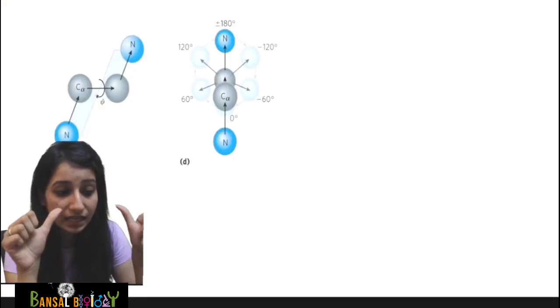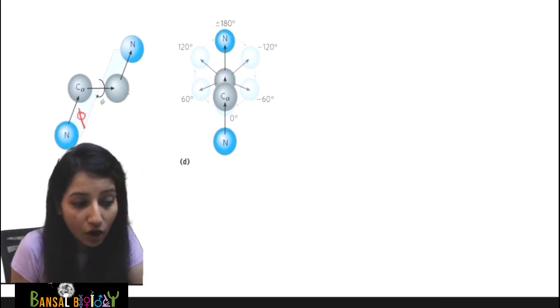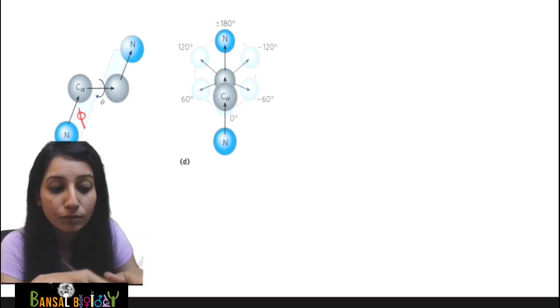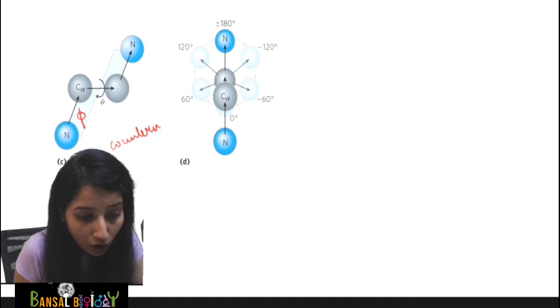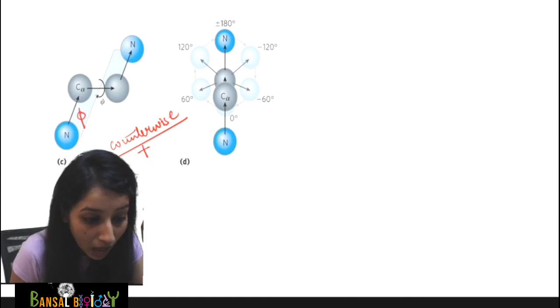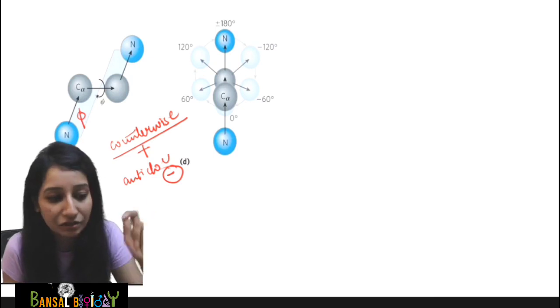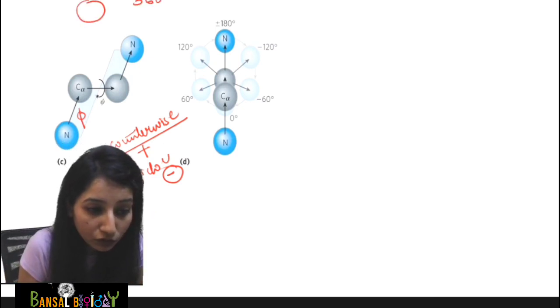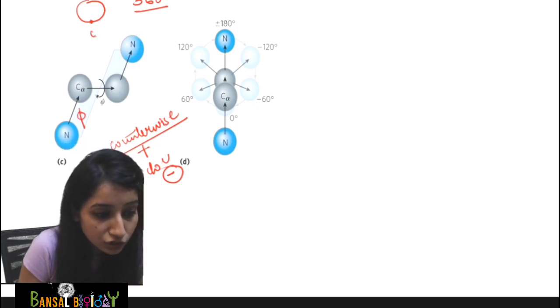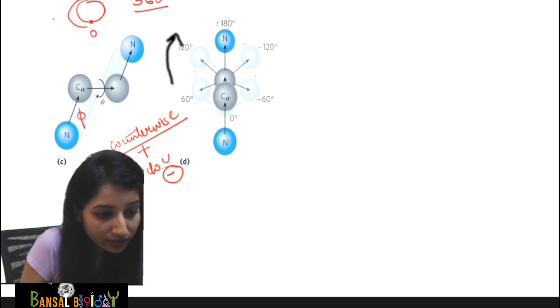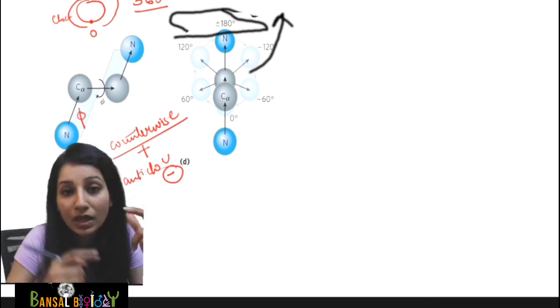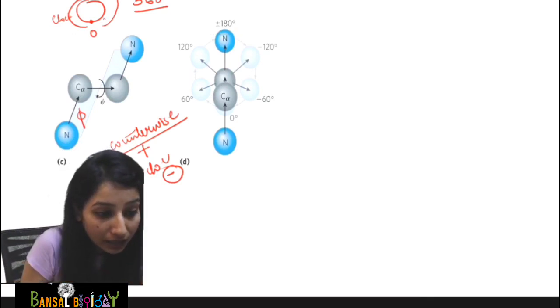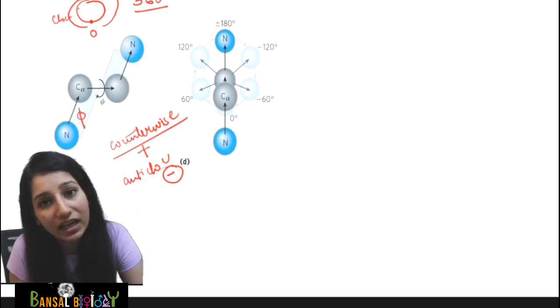Now, both phi and psi can rotate. If they move in one direction, we put a positive value; if in the other direction, a negative value. The total possible rotation is 360 degrees. Starting from zero: if movement is clockwise, it is plus 180; if anti-clockwise, it is negative 180. Negative 180 and plus 180 are essentially the same point. So clockwise is plus 180 and anti-clockwise is negative 180.